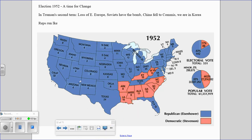The 1952 election rolls around and the American people feel it's time for a change. Harry Truman decides not to run — he could have run, but he'd had it. His second term had been anything but a victory lap: Eastern Europe firmly came under Soviet grasp, the Soviets developed the atomic bomb, communists were victorious in China, and we were embroiled in a no-win situation in Korea. The Democrats nominated Illinois Governor Adlai Stevenson; the Republicans nominated Dwight D. Eisenhower, nicknamed Ike.